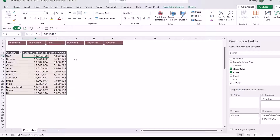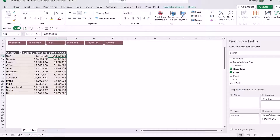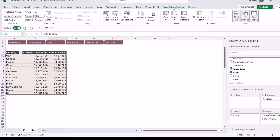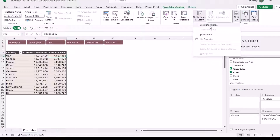The key thing to remember about calculated fields is that we're not using cell references like C12 divided by B12 — we need to use the actual field names. So let's click in the pivot table, go up to Pivot Table Analyze, and in the Calculations group we have Fields, Items and Sets. This is where you'll find the calculated field option.